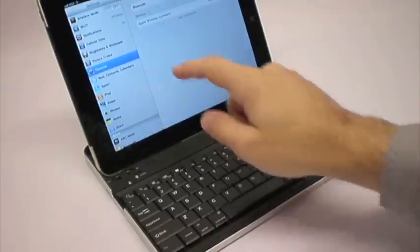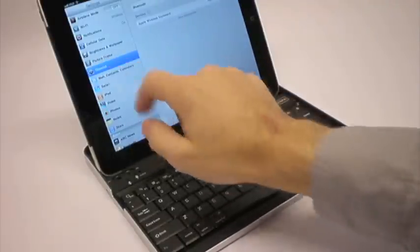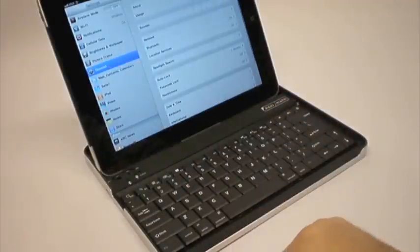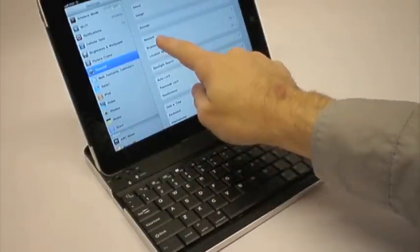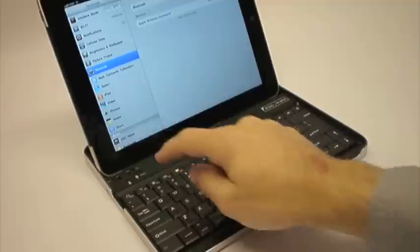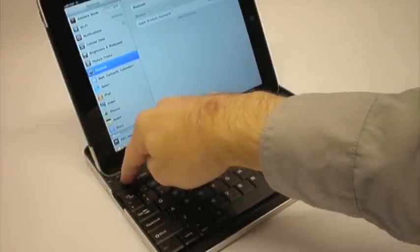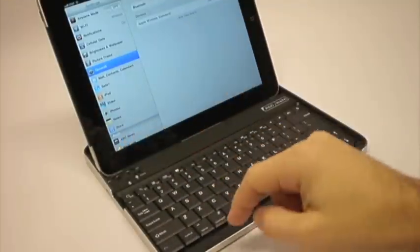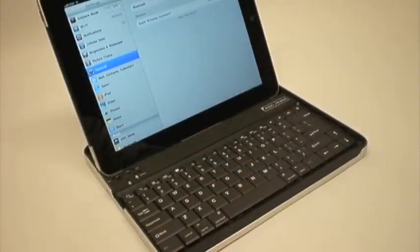So you then go into settings, and you go to general, you go to Bluetooth, and then this is where you push the little button there for Bluetooth.